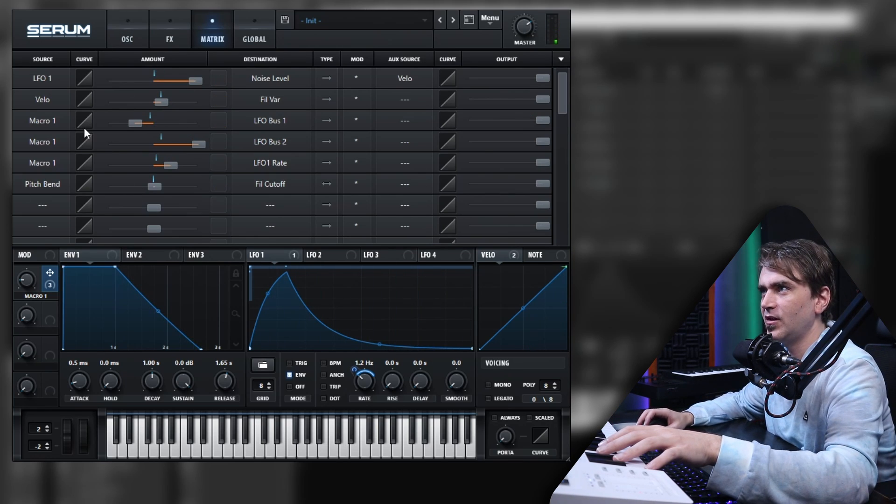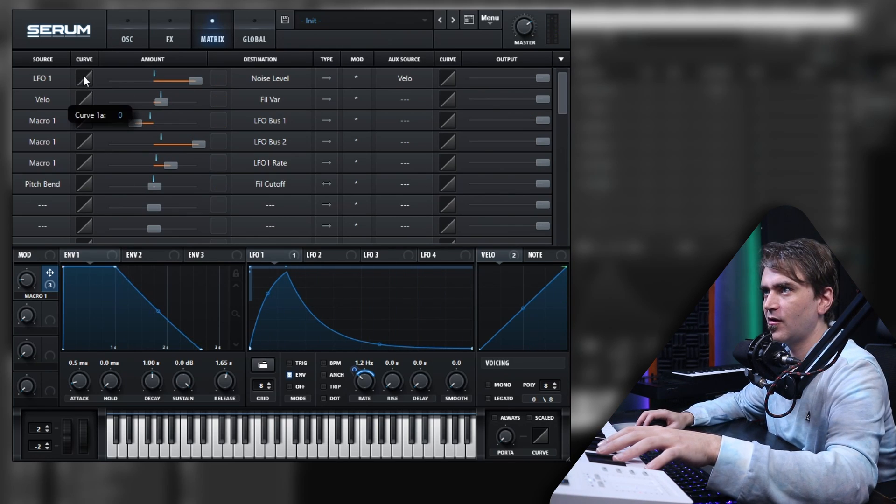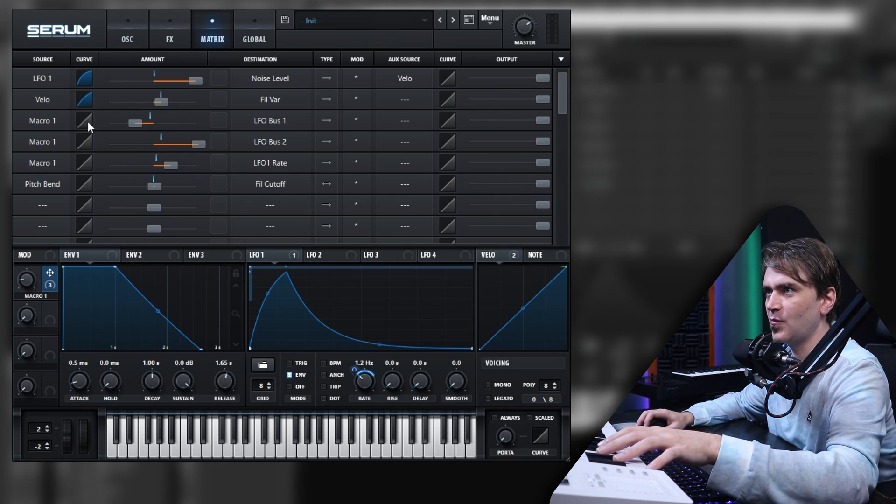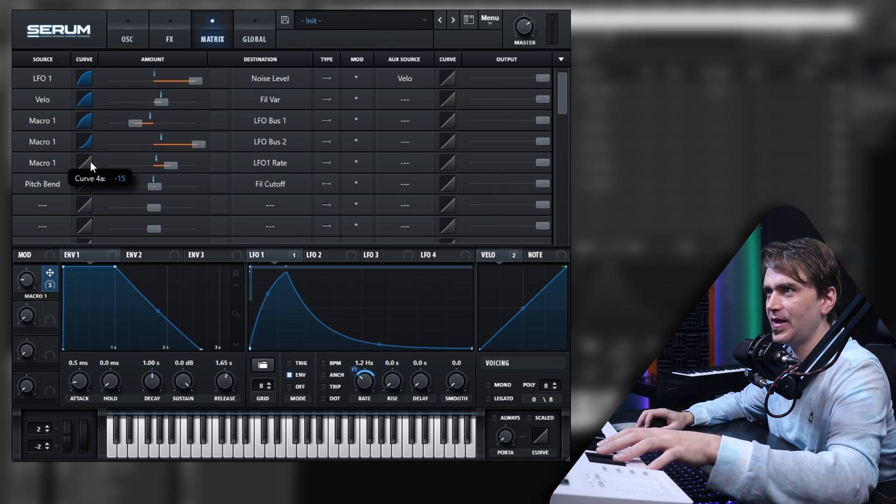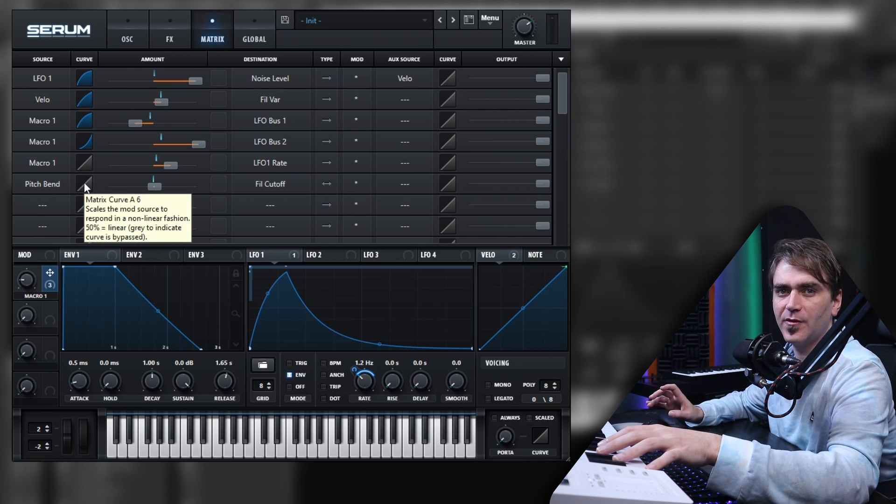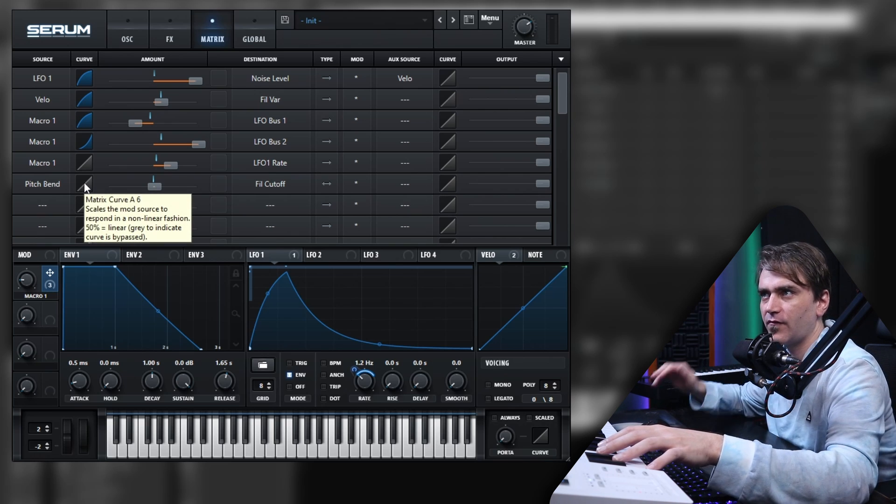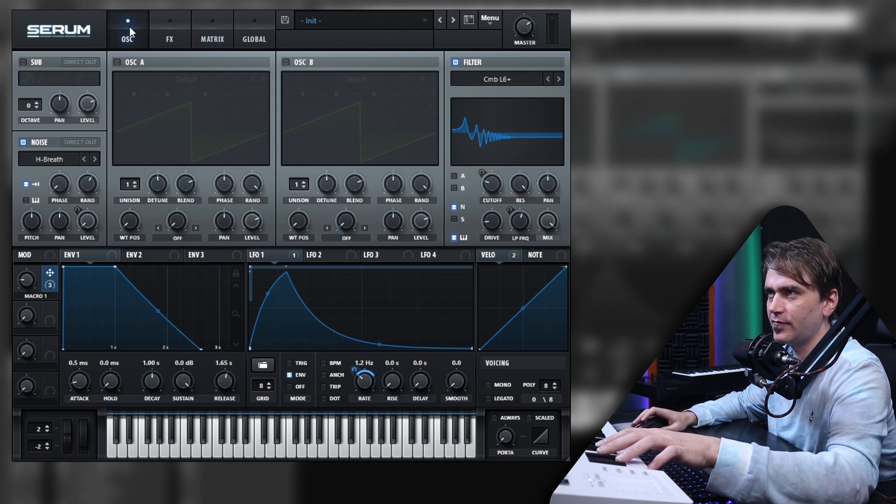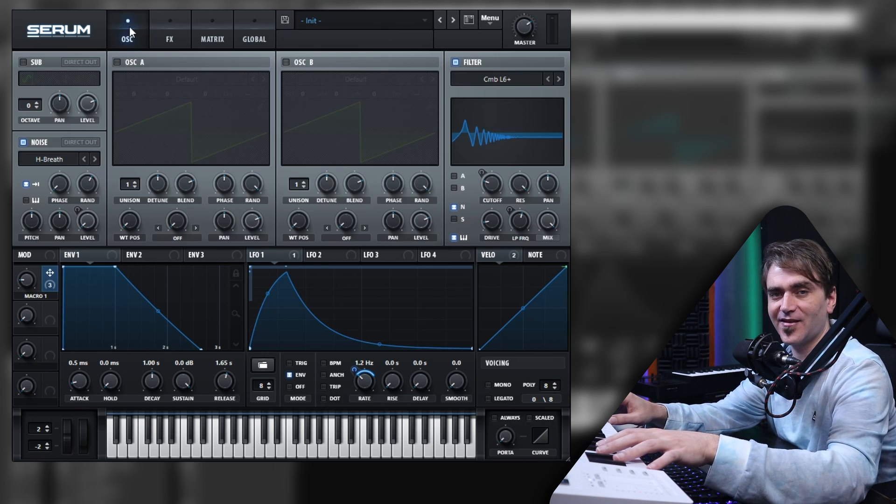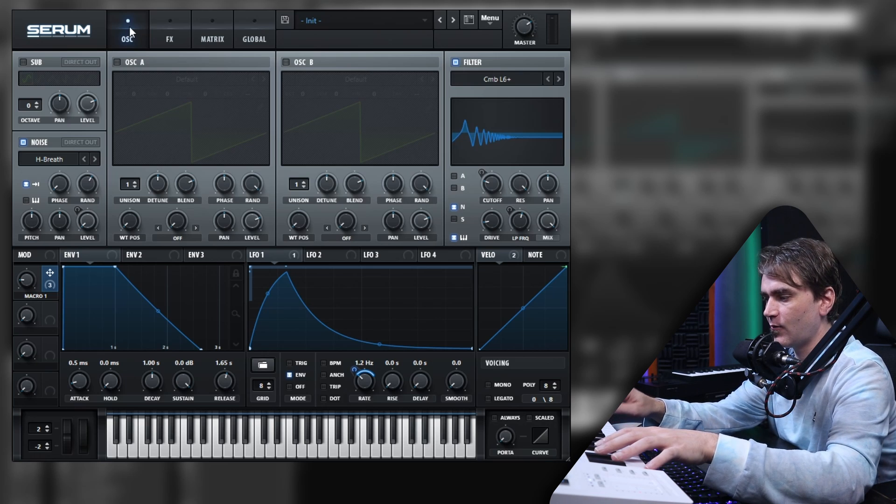So the real trick is to actually go in here and edit some of these curves just to get a little bit more of an organic play, because a lot of the time with these more organic instruments everything is not very linear. Do you know what I mean? You just get slightly more realism that way.